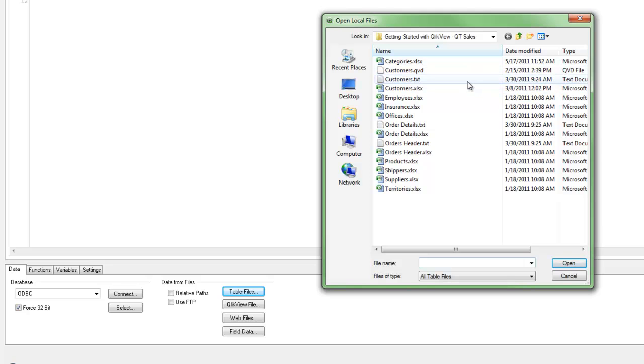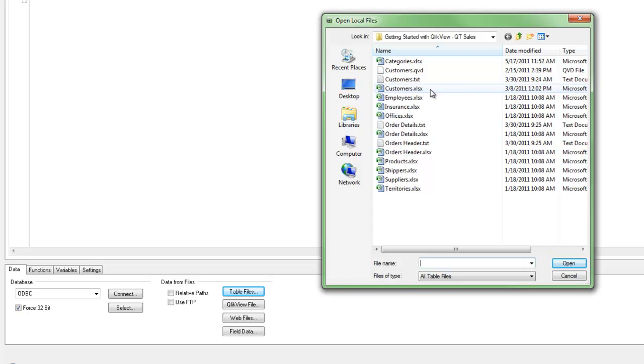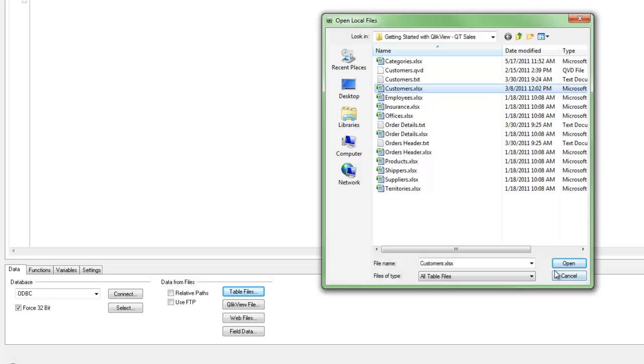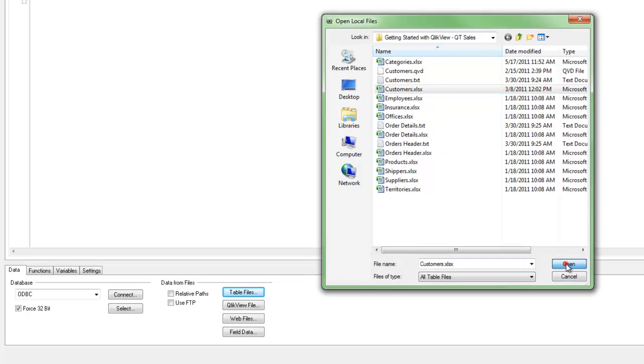and I'm brought to my file tree, and I can go and bring an Excel file in. I could also bring in a text file, or a CSV file, or any other sort of flat file. So in this case, we're going to just select our customers list and click Open.